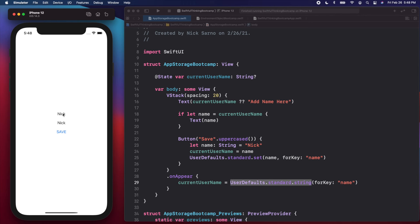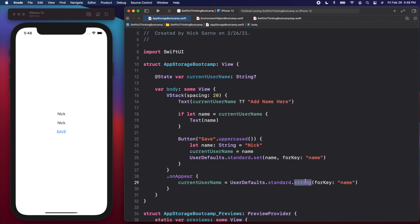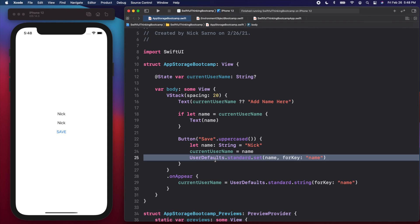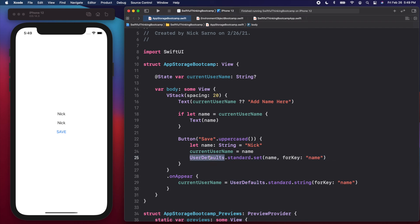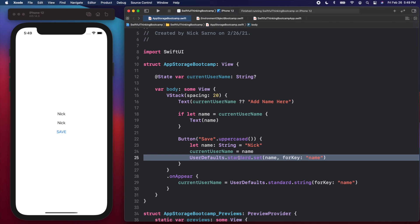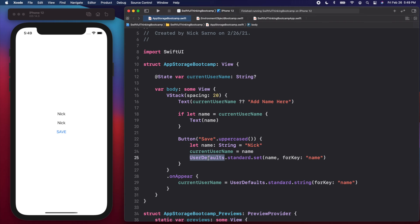We can do this for all different types of values. Right now we're just using a string with the user's name. But we could do booleans, integers — whatever small pieces of data you want to save in your app, you can put them in UserDefaults. I wanted to show you UserDefaults because this is the underlying logic behind AppStorage. This is what we've been using in iOS development for years. Before SwiftUI came out, you used UserDefaults. But with SwiftUI, there's a new property wrapper that we can use, and it is called AppStorage.